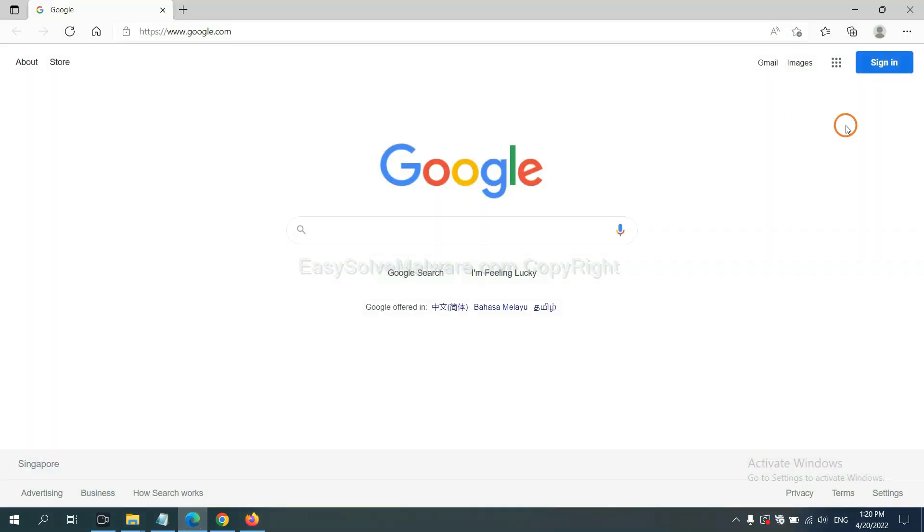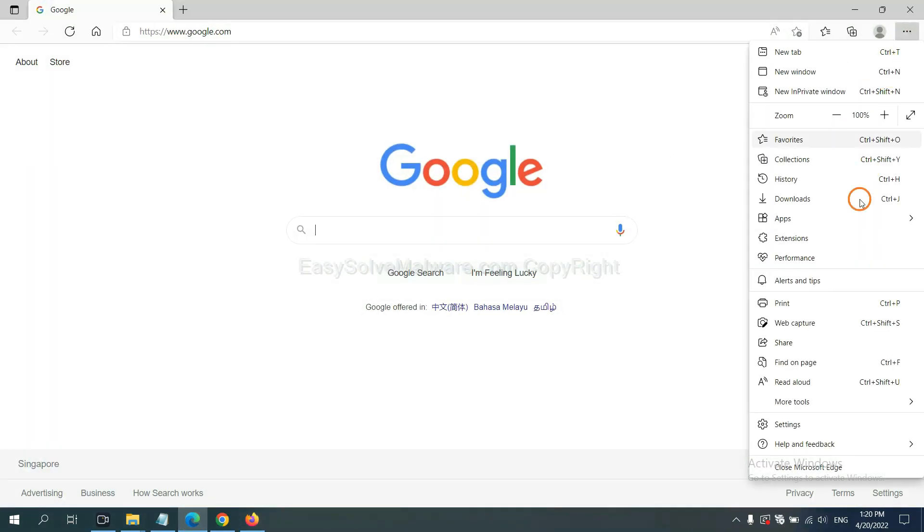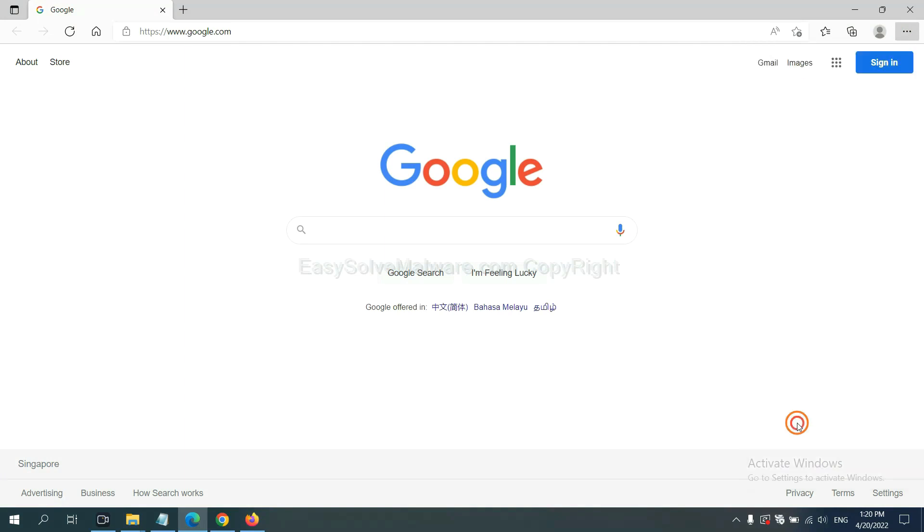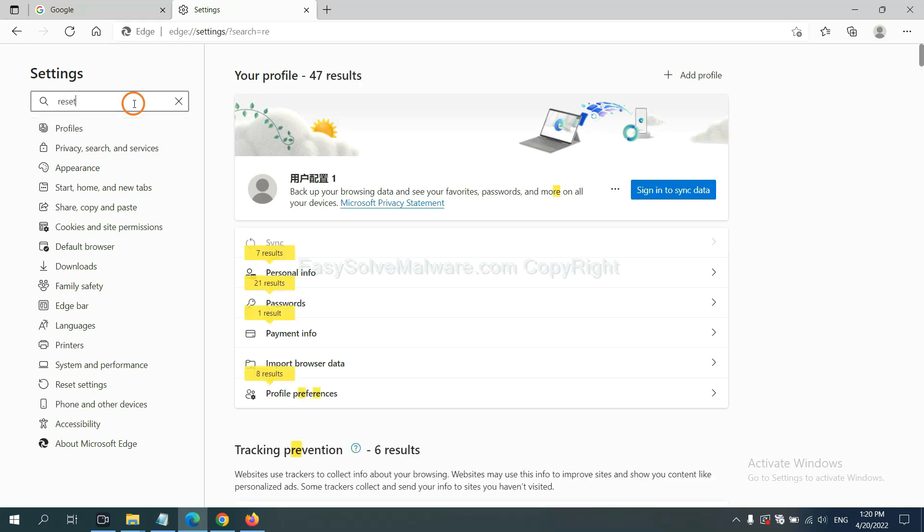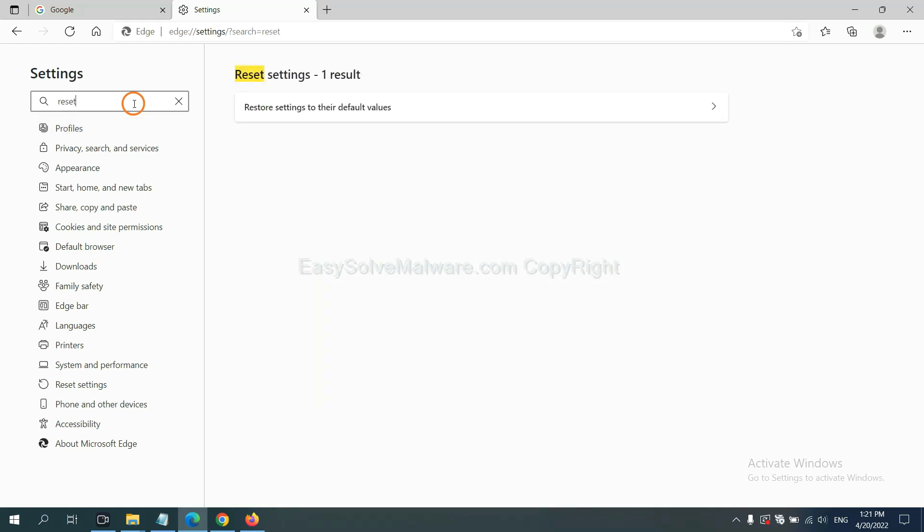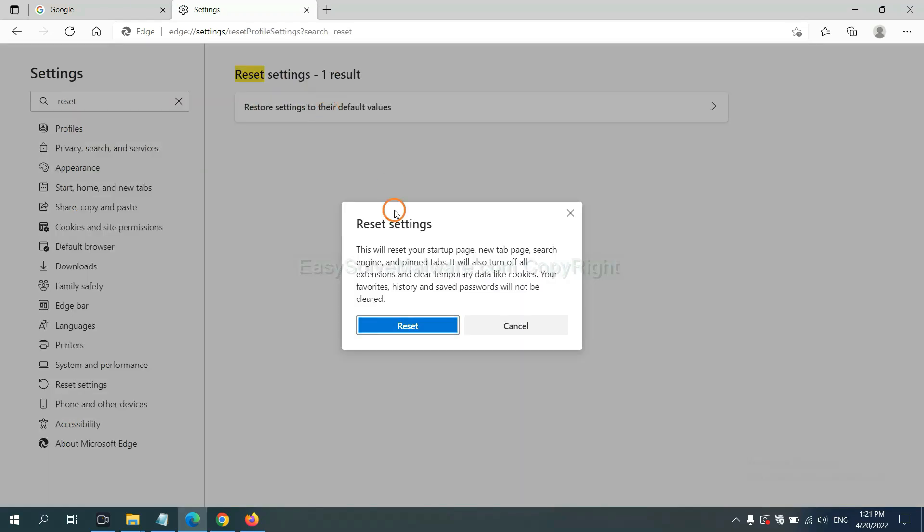On Microsoft Edge, click menu, and settings, and input reset. Click here, click here, and click reset.